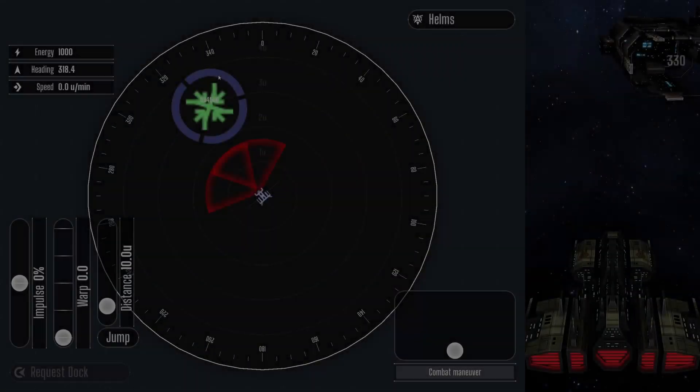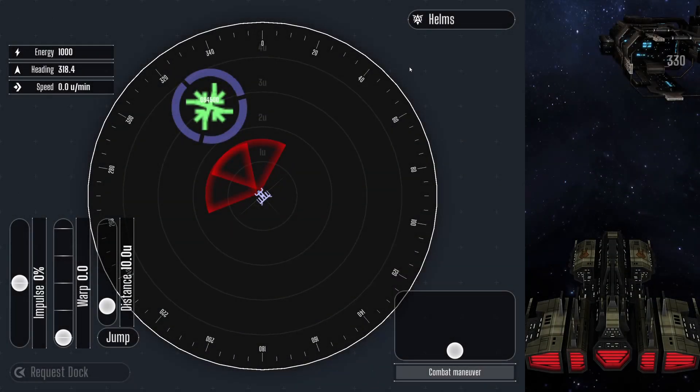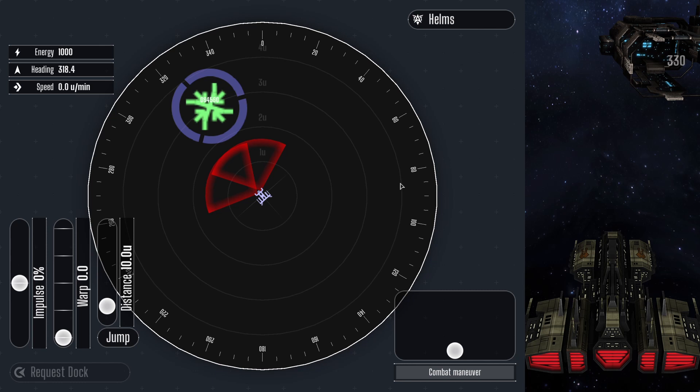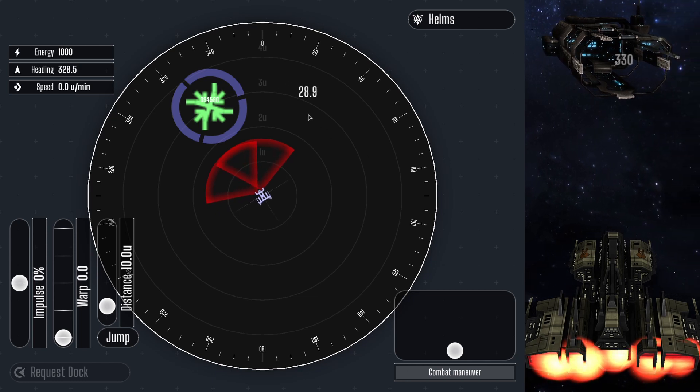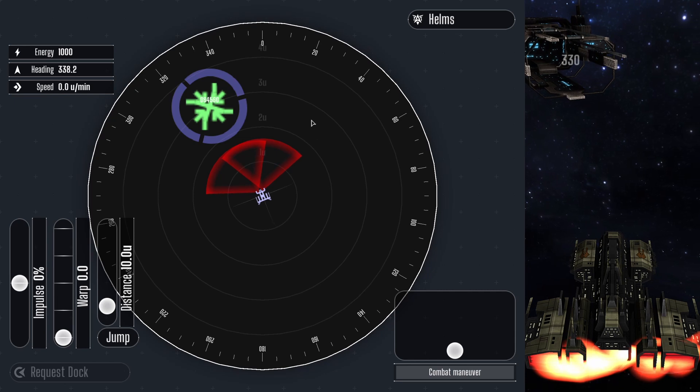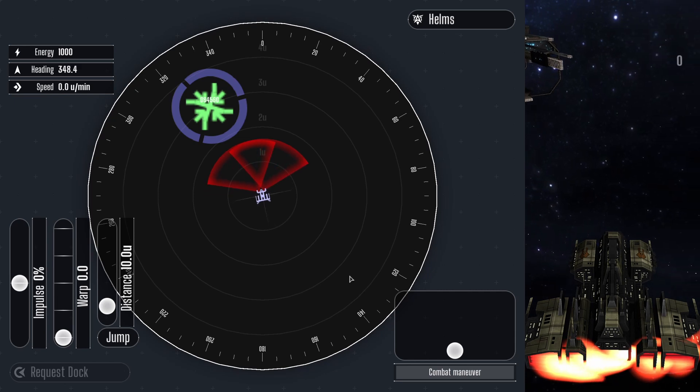Hello, I am your cyborg instructor and I will be teaching you how to be a Helms officer. I assure you I am better than any human instructor you have ever had. So, listen up or be assimilated. Just kidding, ha ha ha.